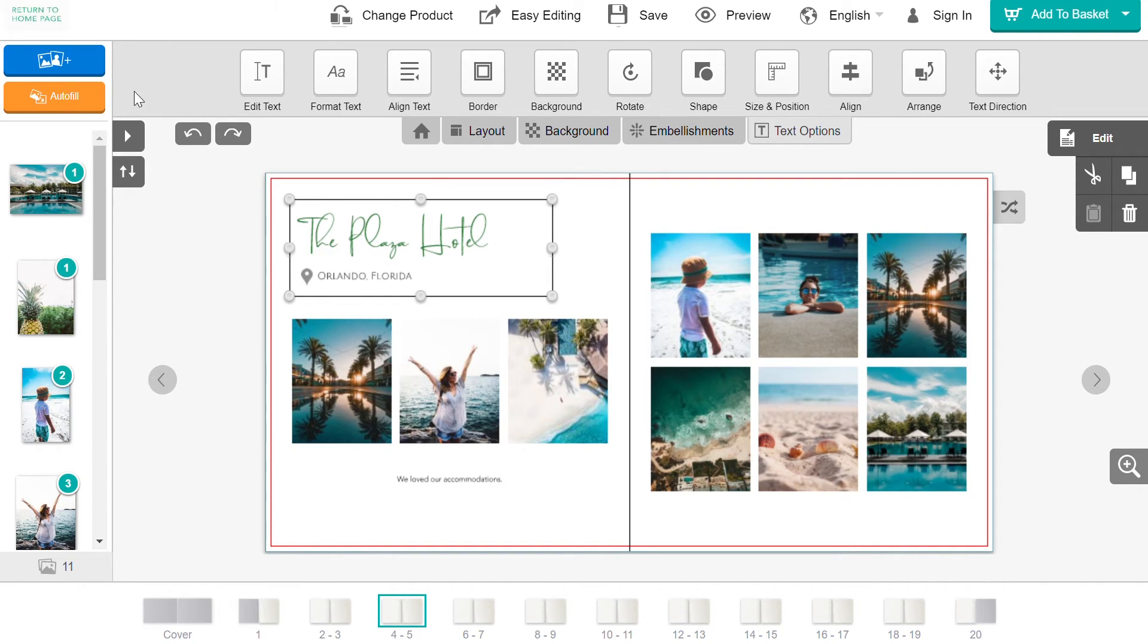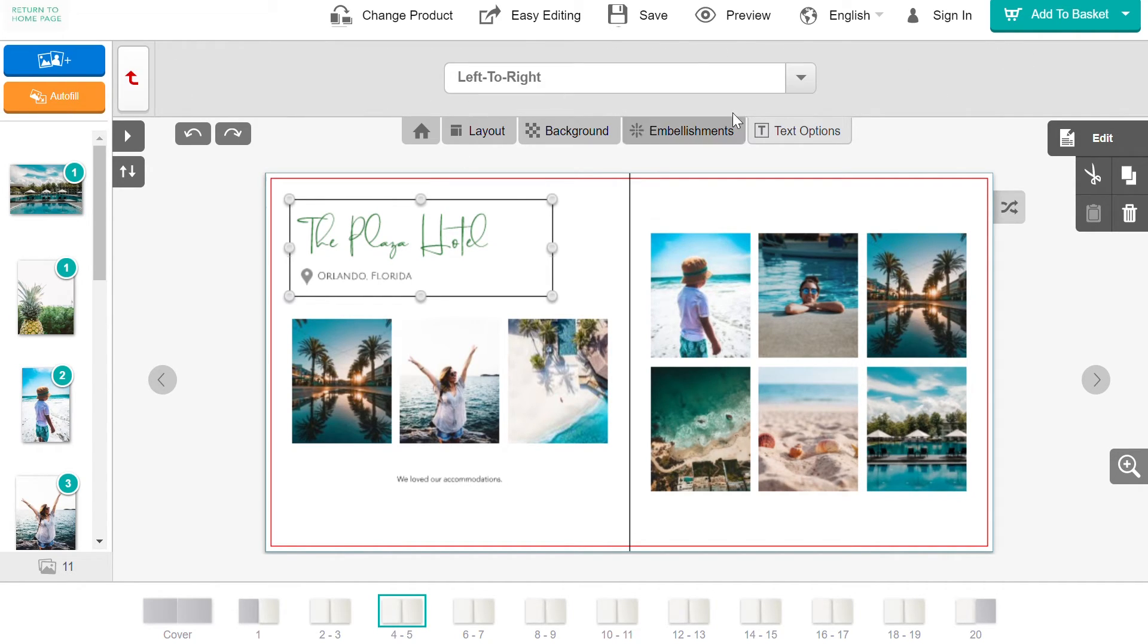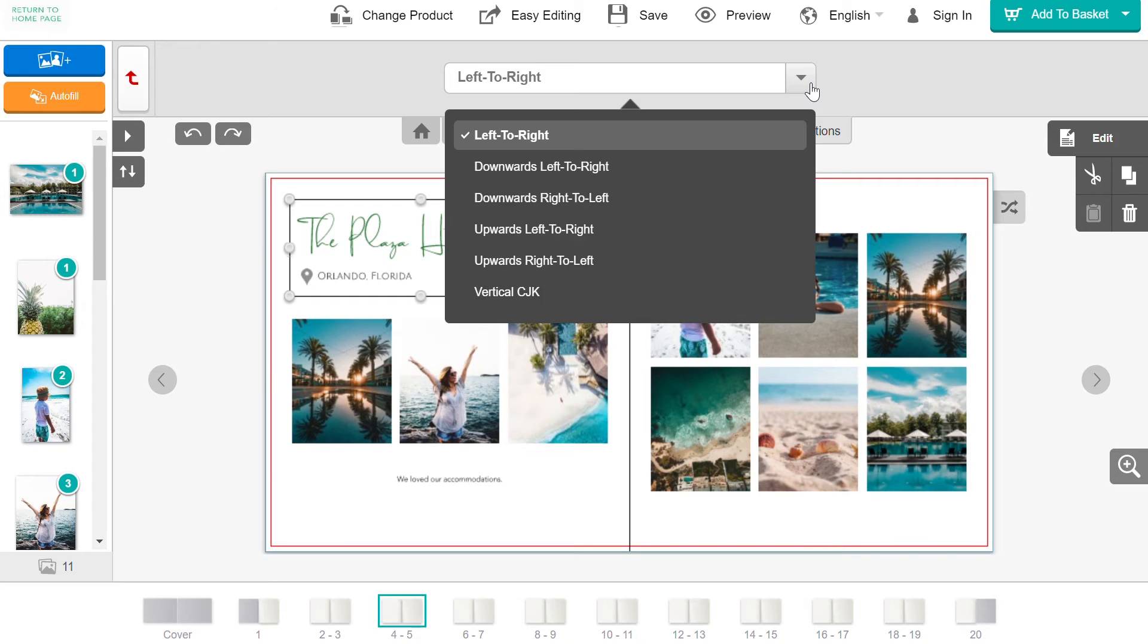The last option is to change the text direction. There are six different ways to have the text flowing.